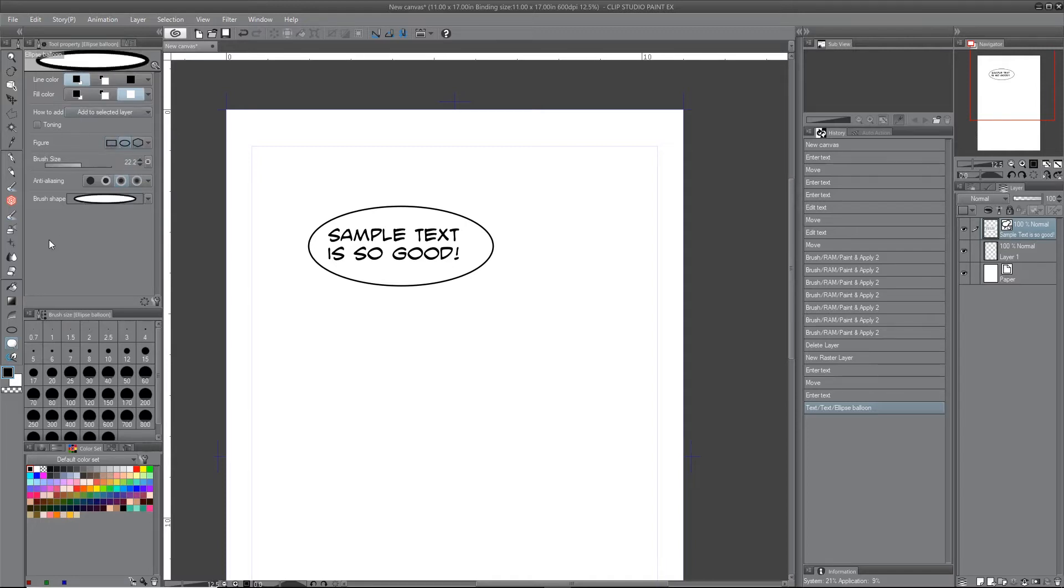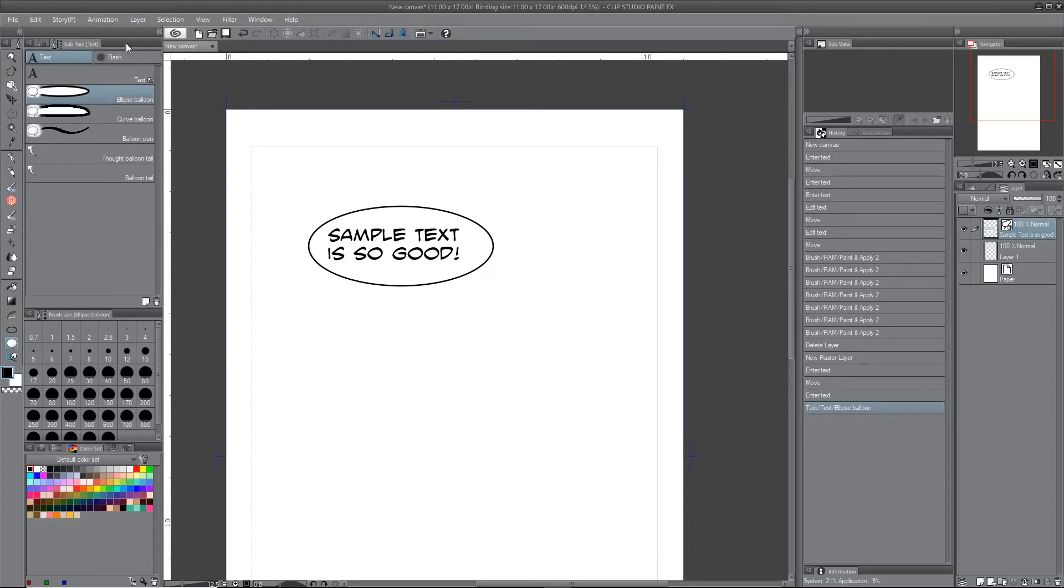And then it has your different anti-aliasing options here. So I'm going to get rid of this.